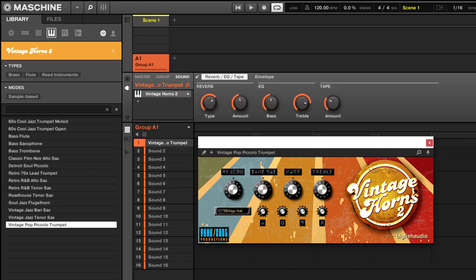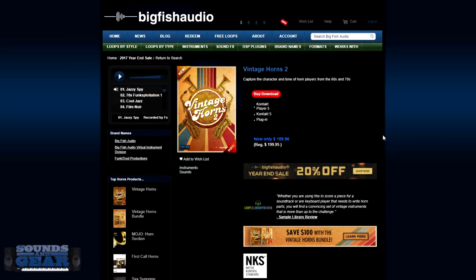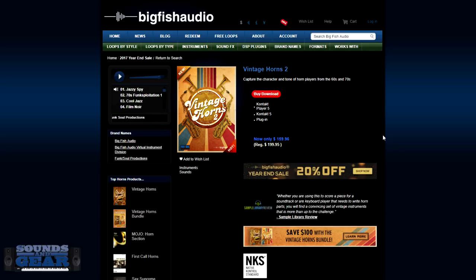Of course you can get this directly from the Big Fish Audio website. You can see right now they're actually having a 20% off sale and it's $159.96, regular price is $199.95. Works in the free Kontakt Player, it is NKS. So really dope product, really dope sound. And you can get this in a bundle as you can see right here with the original Vintage Horns. You can save $100 by getting both of them together.